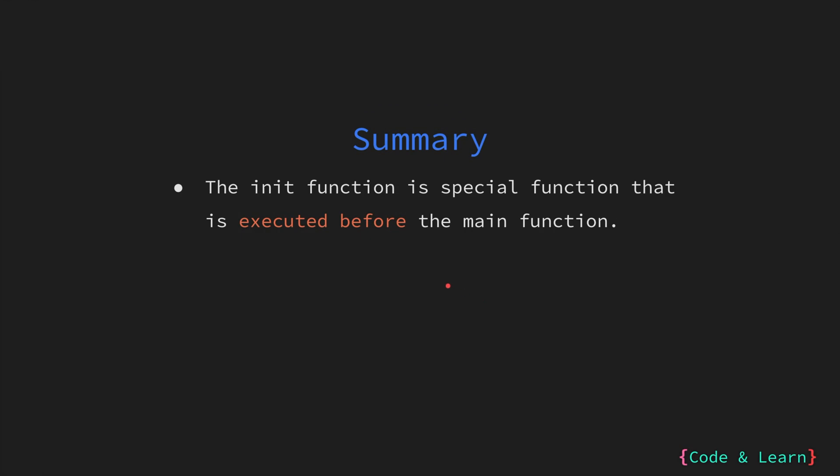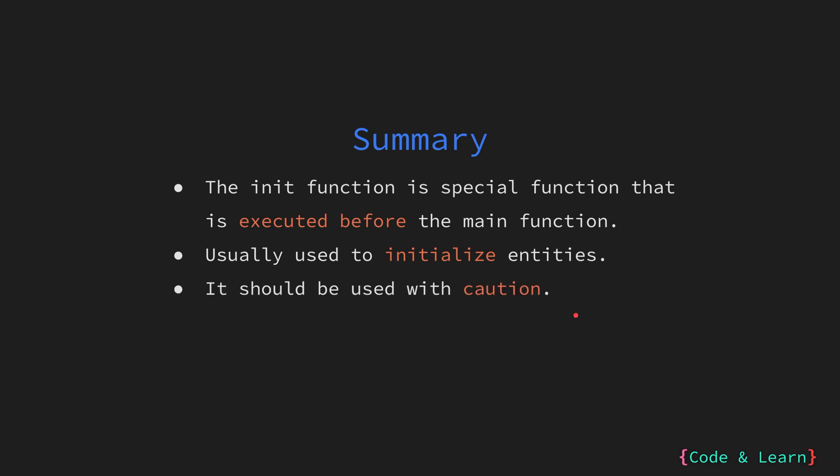Let's summarize everything we have learned in this lesson. We looked at the init function, which is a special function that is executed before the main function. It does not accept any parameters, just like the main function, and returns nothing, again, just like the main function. As we saw, through the real world example, it is used to initialize entities like registering Postgres database driver. And finally, it should be used with caution, as the order of execution cannot be relied on.